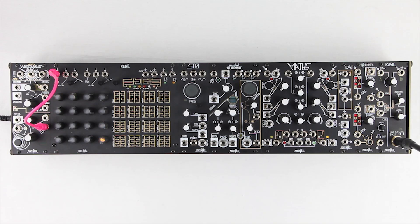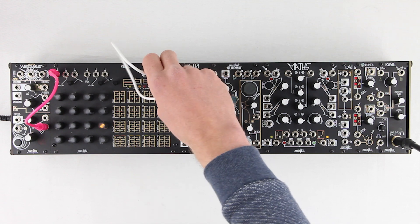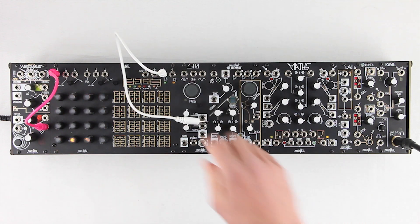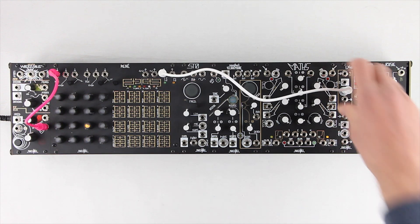Let's make a drum beat with the System Cartesian. I'm clocking the Rene pretty fast using the Wogglebug clock output, and Rene is in snake mode in the horizontal pattern.